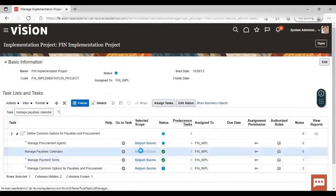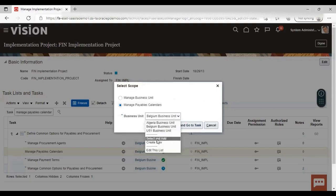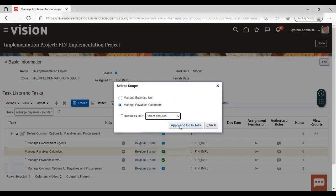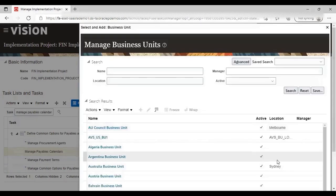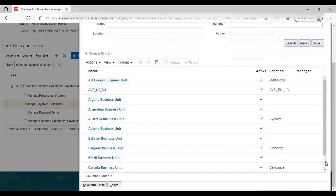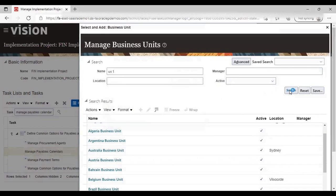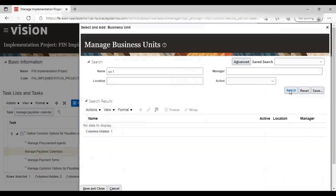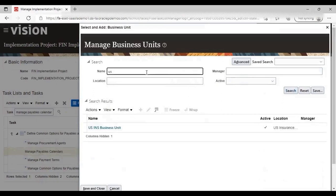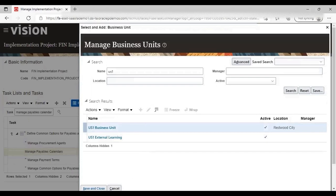Now here we will select the business unit for which we need to create the manage calendars. Select and add. Apply and go to task. Now from here select the business unit for which this payable calendar needs to be generated. This is my business unit — US1 business unit. I am selecting it, and just after selecting click on Save and Close.